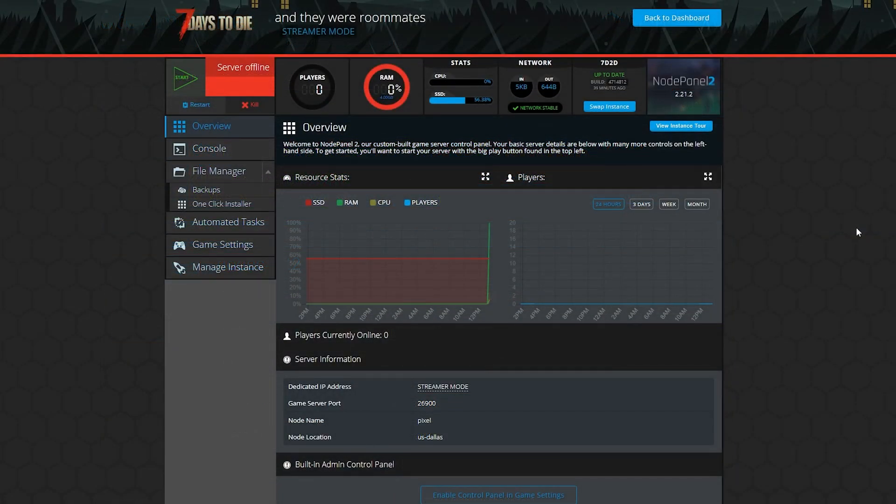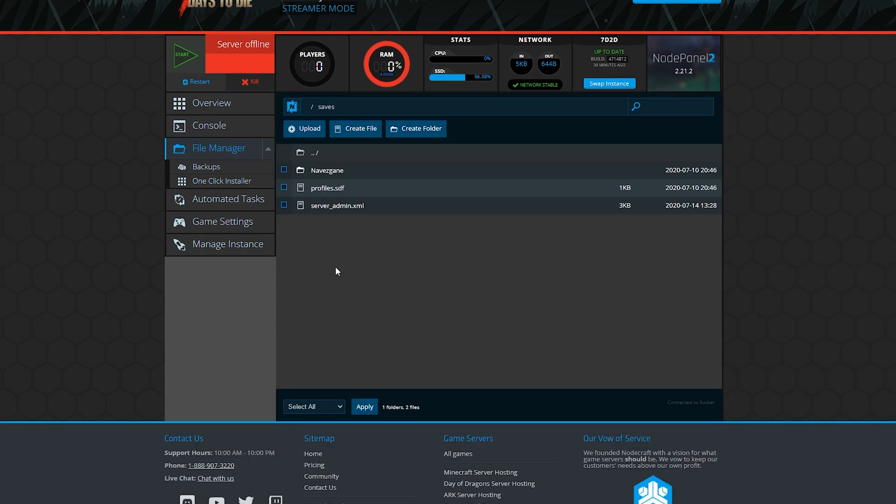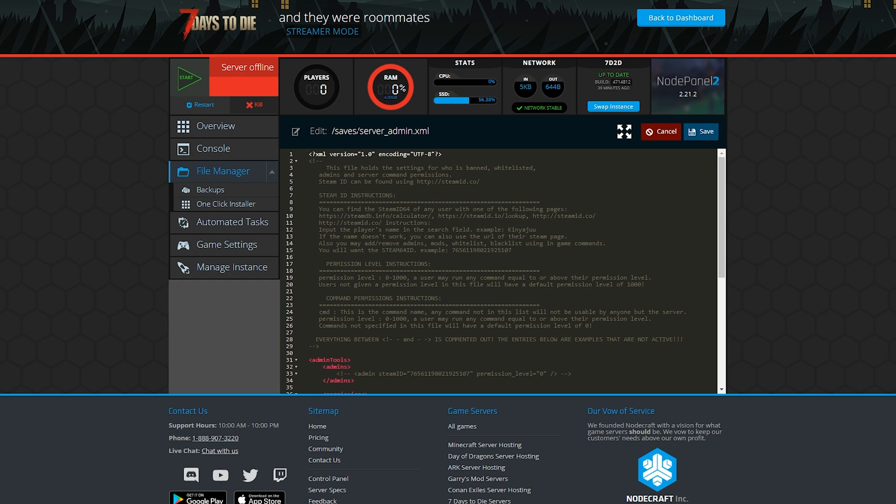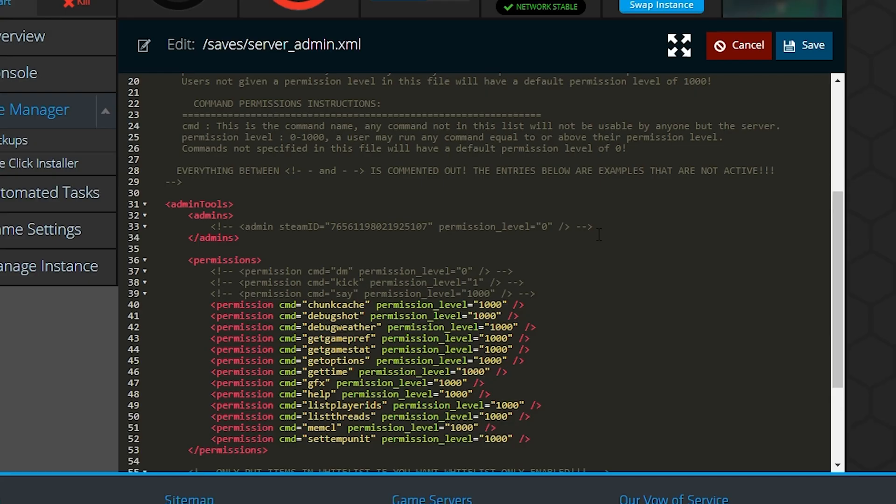Once you have the Steam ID 64, go back to your control panel and into the file manager. Find the folder called saves. Inside, you should see a file called serveradmin.xml. That's the file we're going to be altering. Look for the section that begins with admins. See this line?